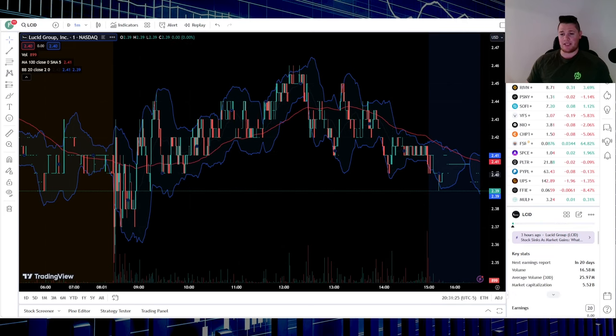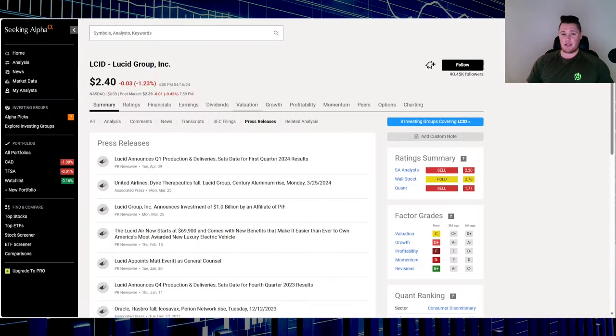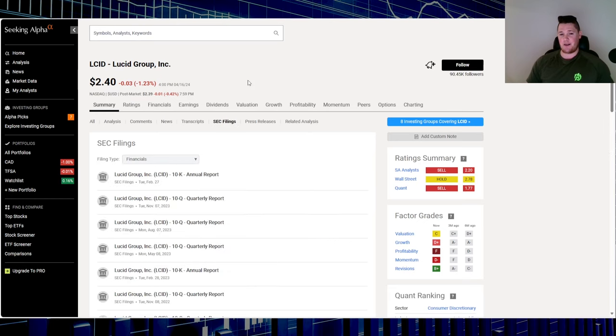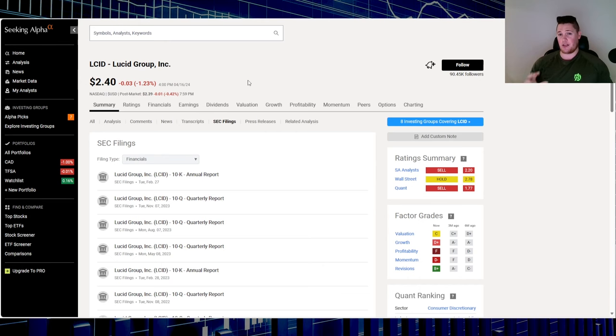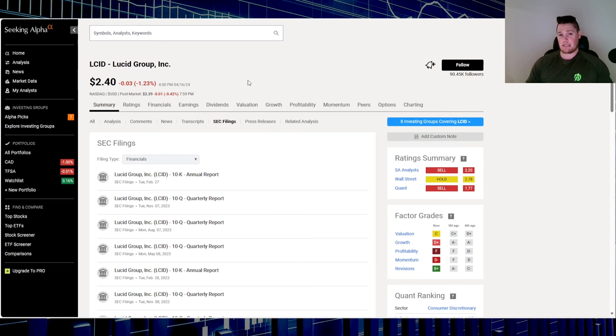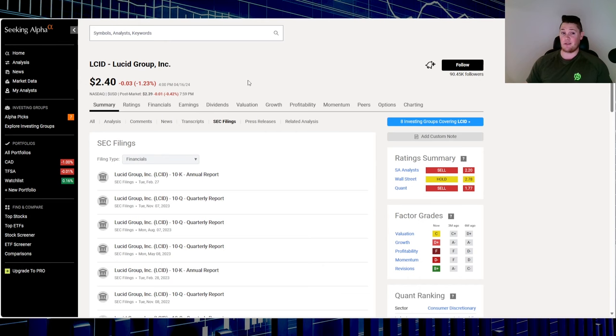When it comes to Lucid though, very little volume today, so 16.5 million shares being traded versus 25.9 million average. No official news today, no SEC filings, so it's fair to assume they might be just radio silent up until their earnings. Hopefully they do talk on reservations for the Gravity, especially if they're planning for production to start and commence in August. They definitely need to open up reservations sooner rather than later.